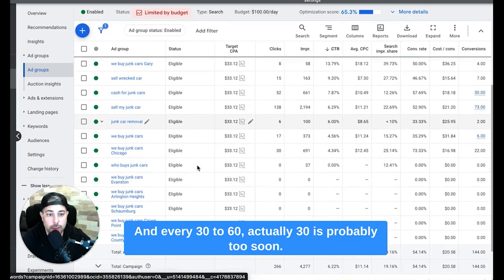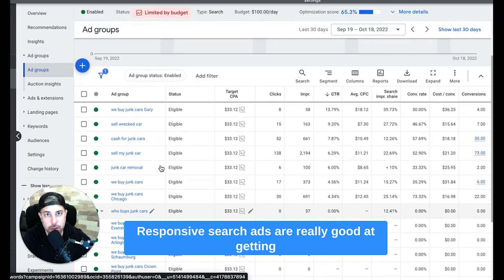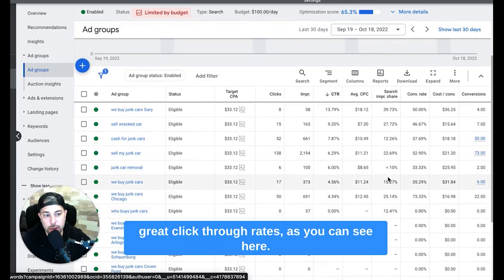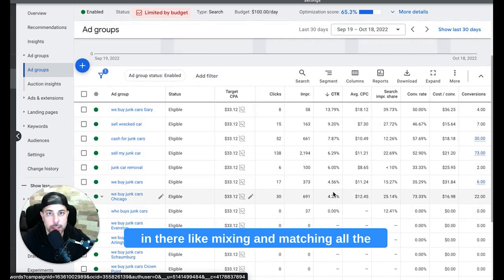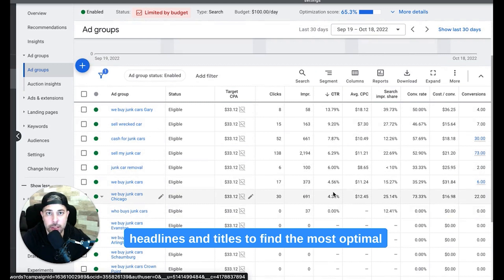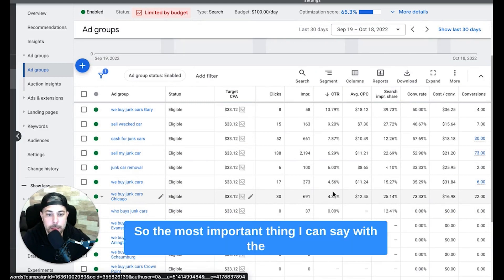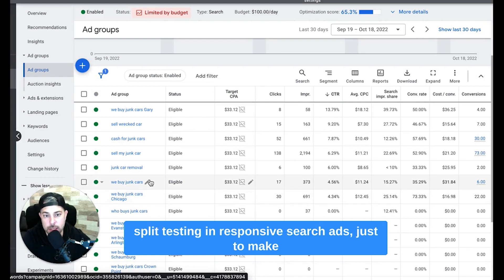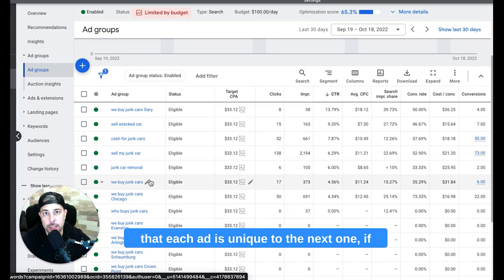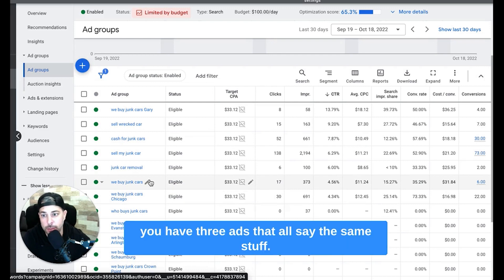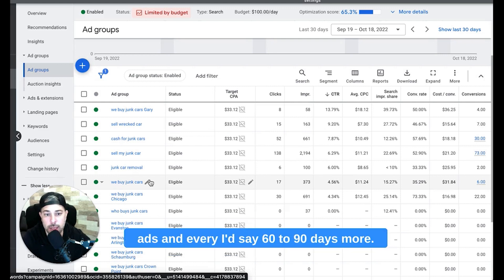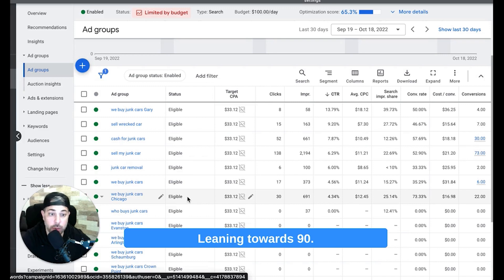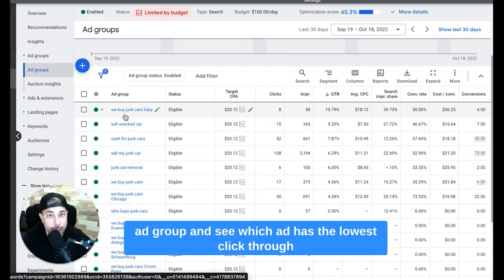And every 30 to 60, actually 30 is probably too soon, responsive search ads are really good at getting great click-through rates. As you can see here, they just work really well because Google's algorithms in there like mixing and matching all the headlines and titles to find the most optimal highest click-through rate ad. So the most important thing I can say with the split testing of responsive search ads, just to make sure that if you have three ads per ad group that each ad is unique to the next one. If you have three ads that all say the same stuff, it's not going to work, it doesn't make any sense. So you want to make sure that you have three unique ads and every I'd say 60 to 90 days, more leaning towards 90, take a look at the past 90 days of data per ad group.